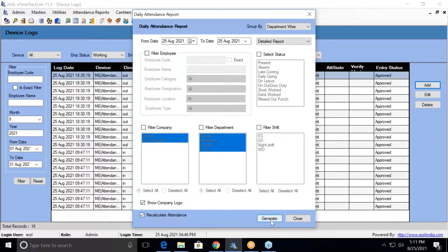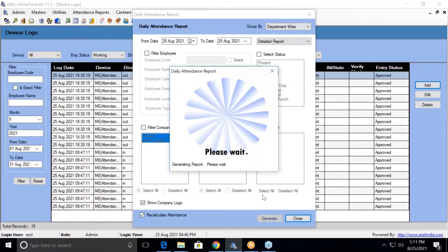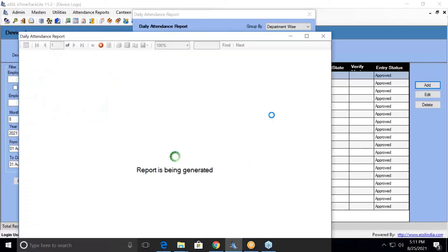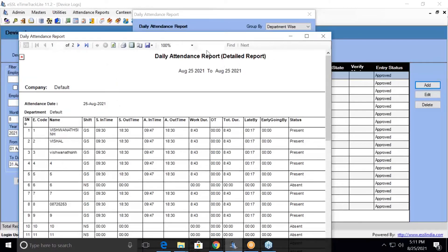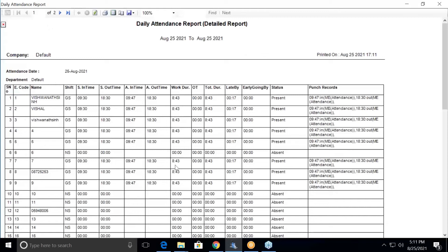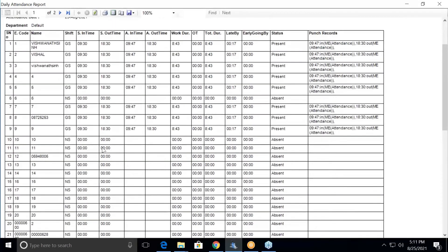It is going to calculate and show the report. Here you can see the reports — all these are manual entries. If the data is coming from your biometric machine, it will show you the biometric device name instead of manual entry. And you can generate the report.